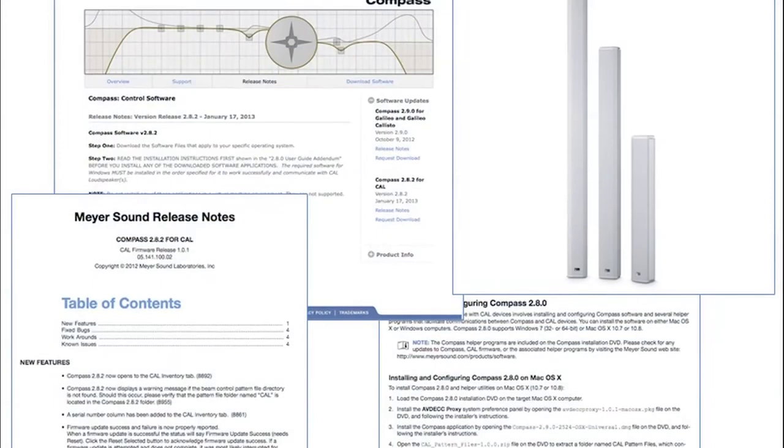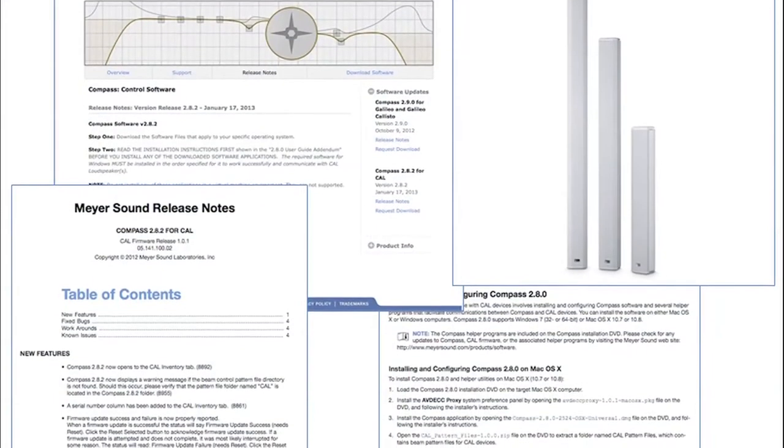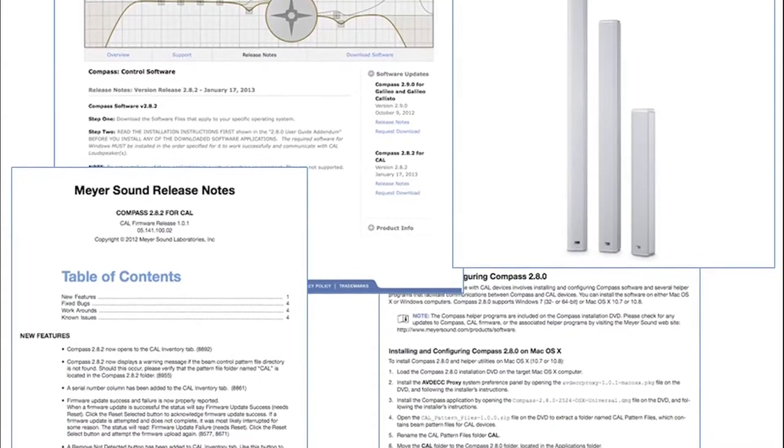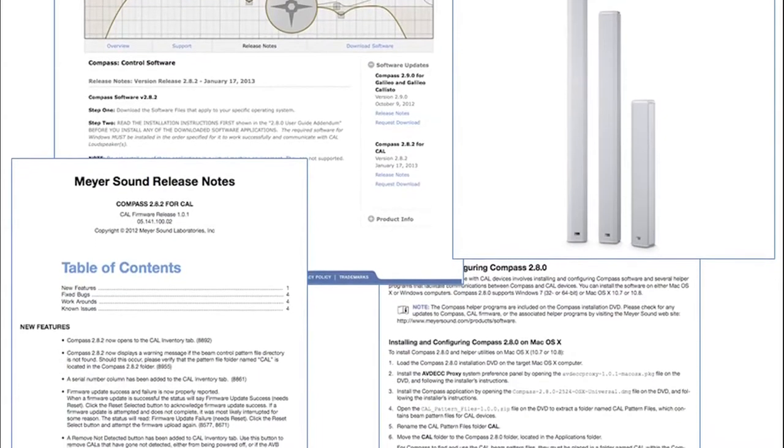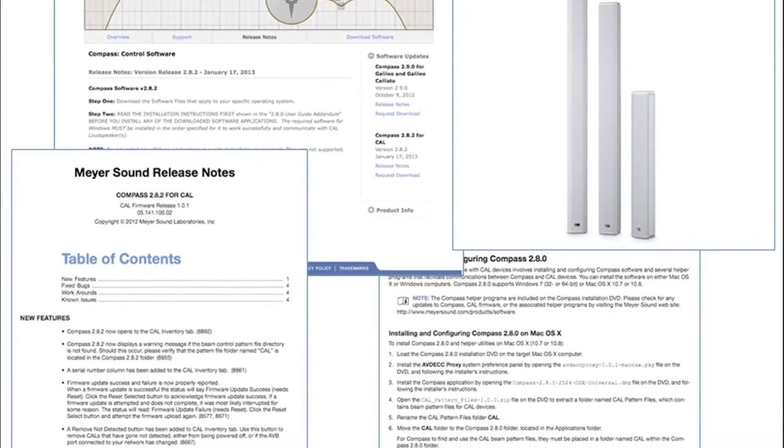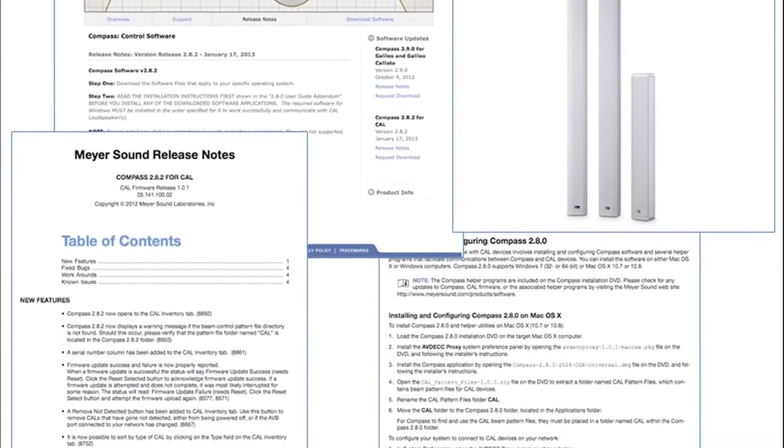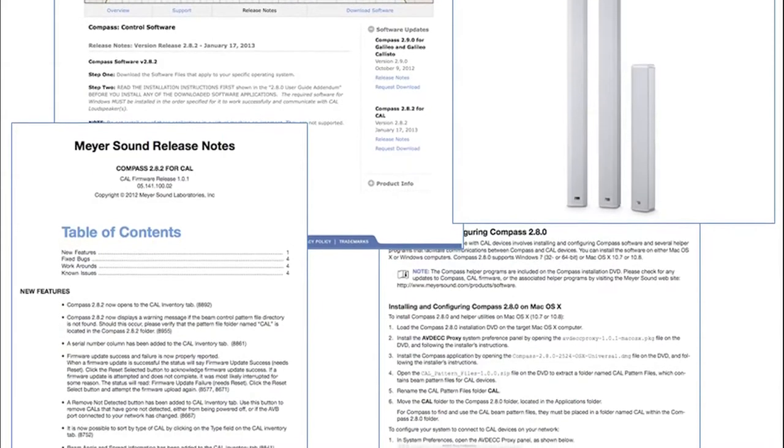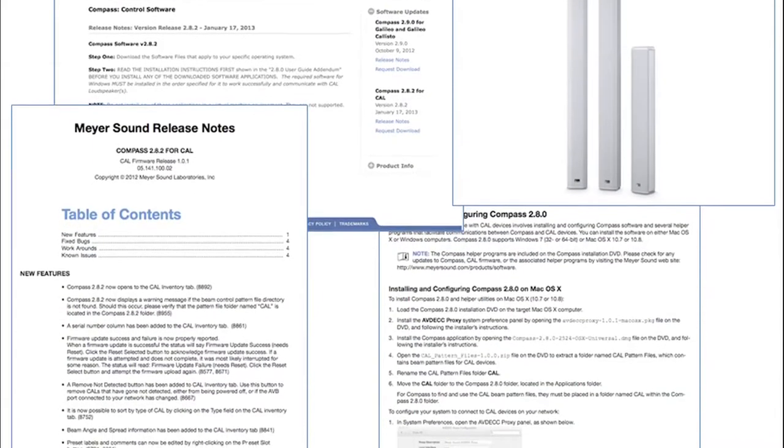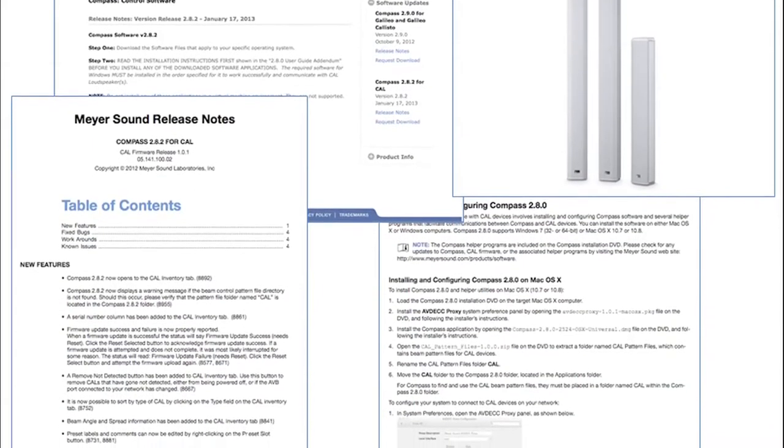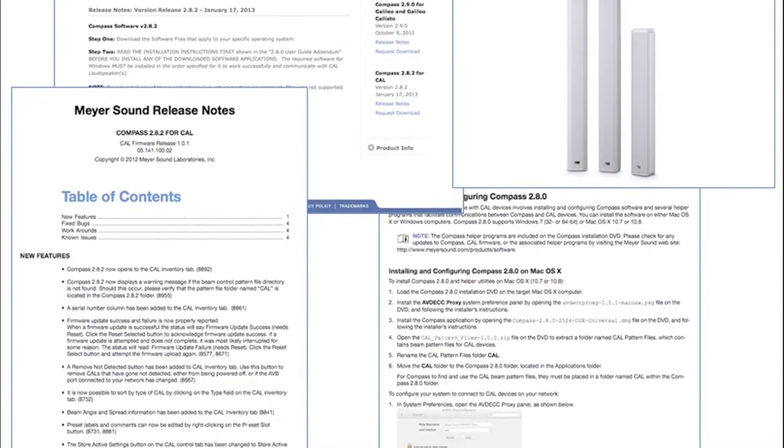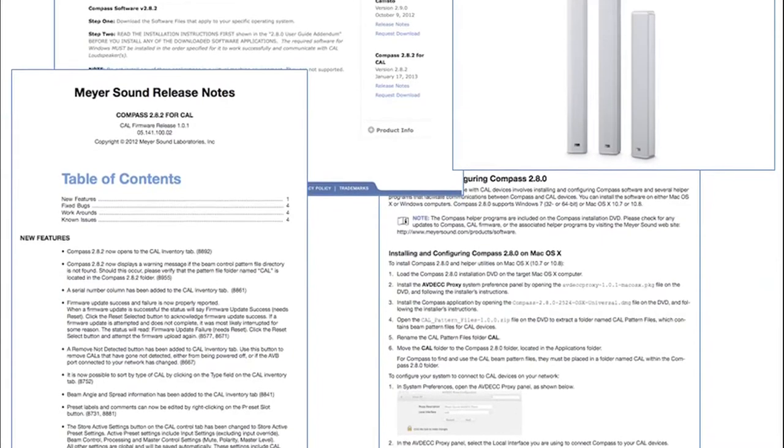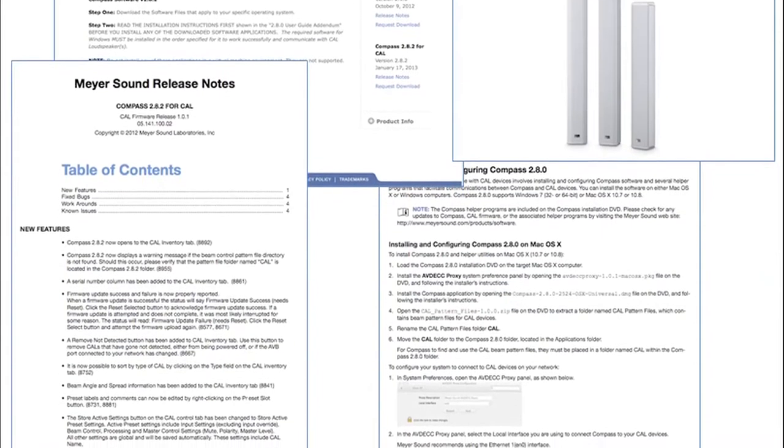Please remember that before installing Compass Control software, there is additional software that needs to be installed for controlling CAL loudspeakers. Be sure to read the release notes and the Read This First documents on the Compass software pages on the Meijer Sound website where the specific instructions can be found.